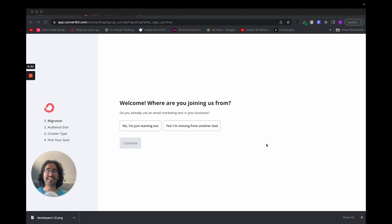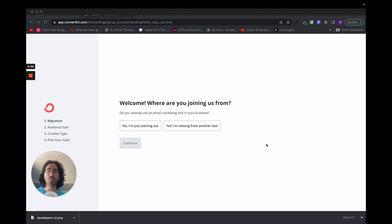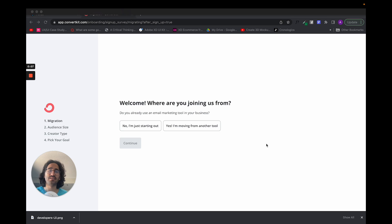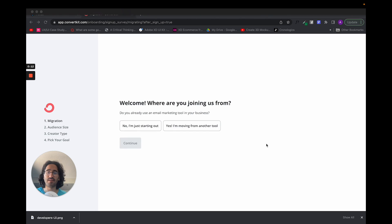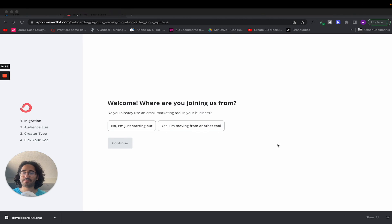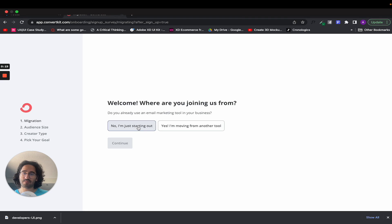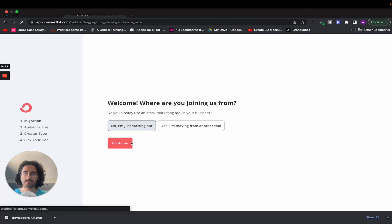All right, so let's see how this application called ConvertKit uses the principle of splitting tasks so that we can give the user less of a cognitive load and make the application much easier for them to learn. So I'm just going to fill these out. I'm just starting.